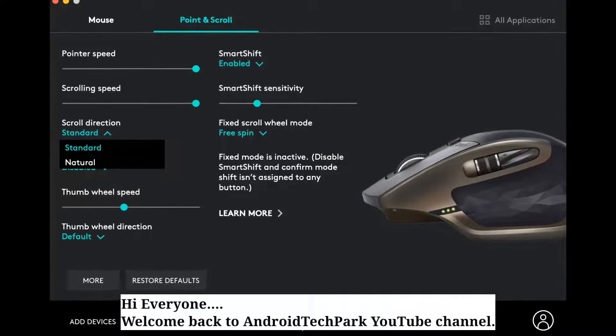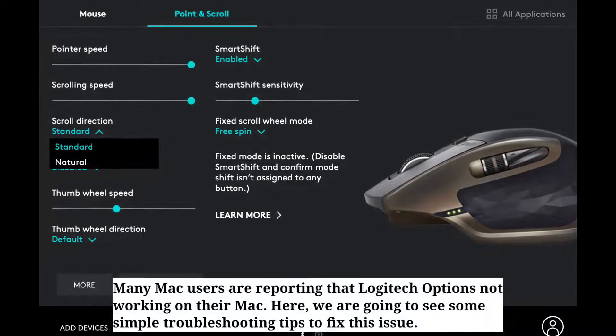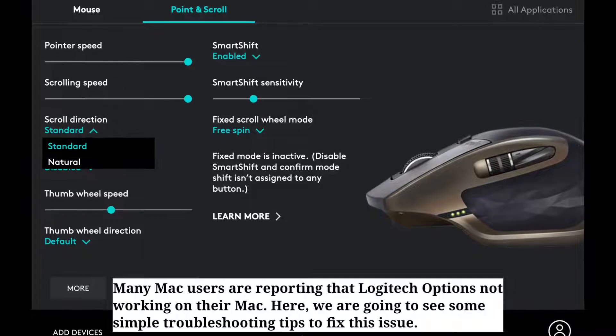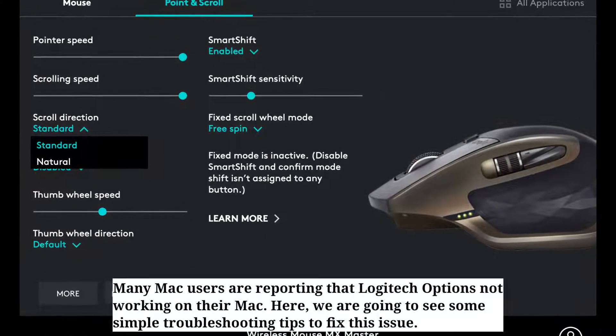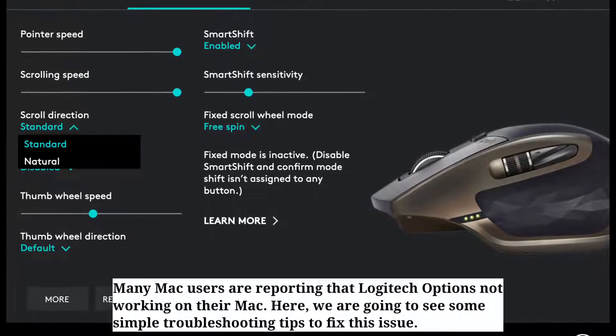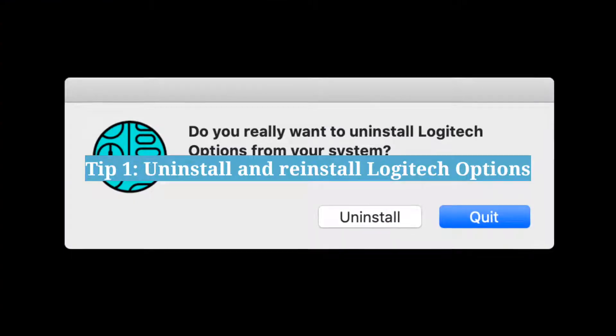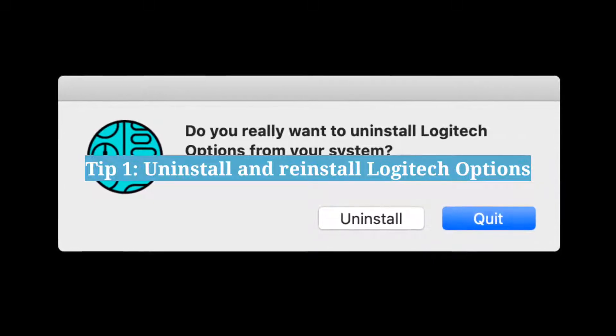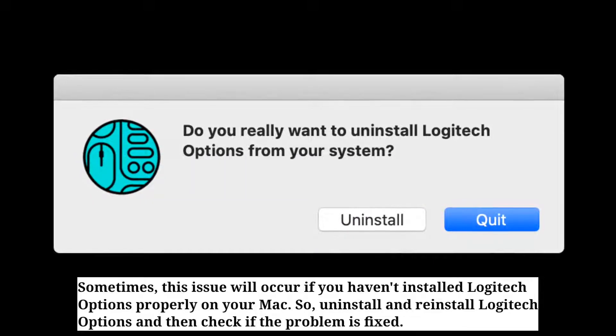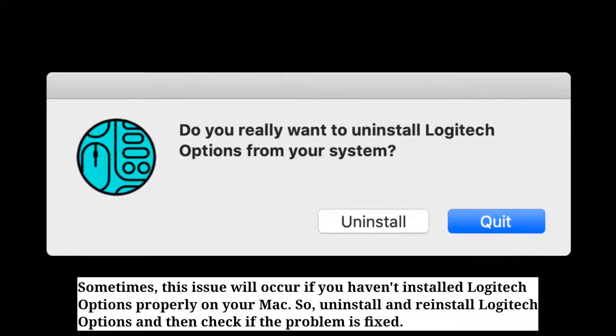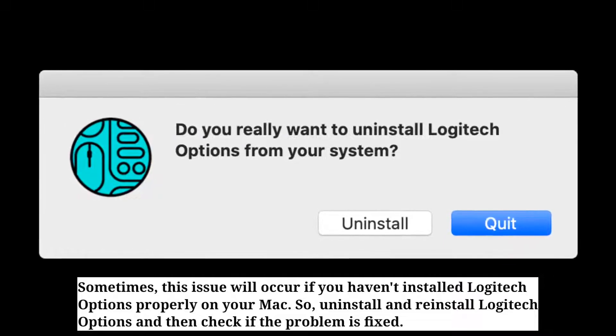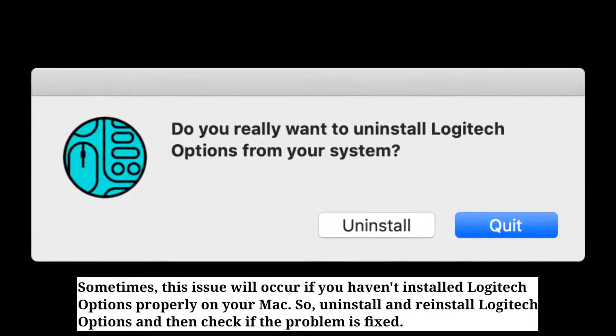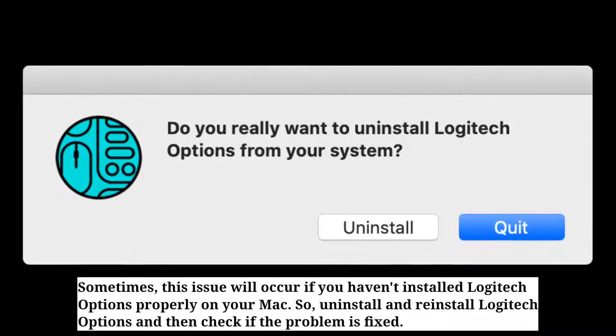Hi everyone, welcome back to Android Tech Park. Many Mac users are reporting that Logitech Options not working on their Mac. Here we are going to see some simple troubleshooting tips to fix this issue. First tip is uninstall and reinstall Logitech Options. Sometimes this issue will occur if you haven't installed Logitech Options properly on your Mac. So uninstall and reinstall Logitech Options and then check if the problem is fixed.